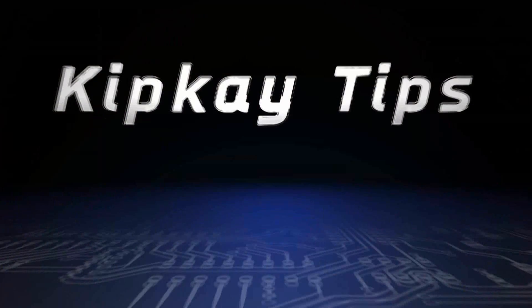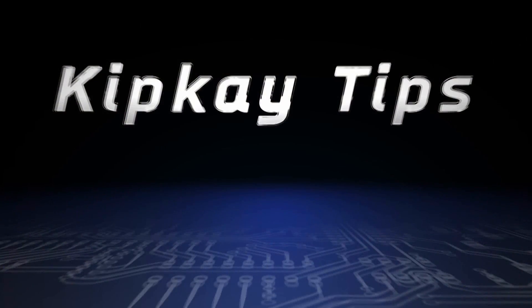If you missed any of my other Kipkay tips, click the end cards on the screen to check those videos out. More Kipkay tips next week. Thanks for watching.